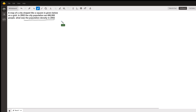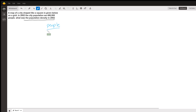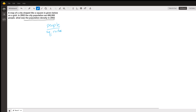Population density is people per a certain area — usually square miles. That's the way area works for population density.